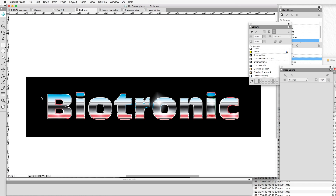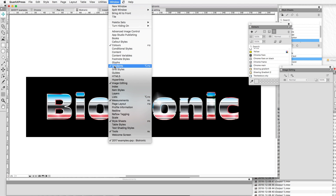We've looked at column flow, transparencies, and image editing. One more thing before we go today, and that is gradients. QuarkXPress 2017 introduces some new gradient features which make this much more powerful. In the past, gradients were called color blends — they're now called gradients, so find them in Window > Gradients. If you look for color blends, they won't be there. The reason is to avoid confusing them with transparency blends.